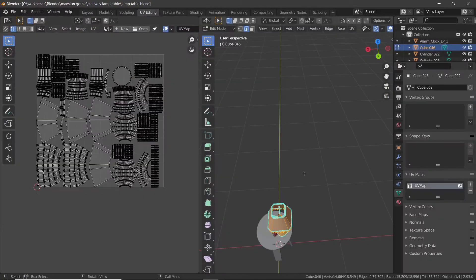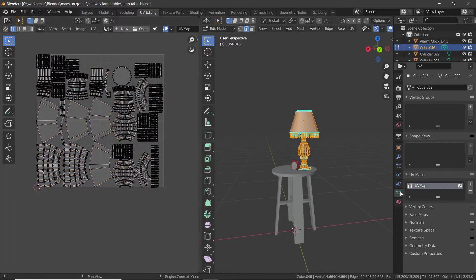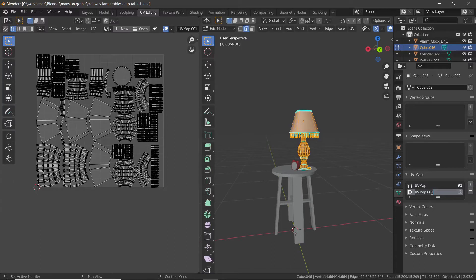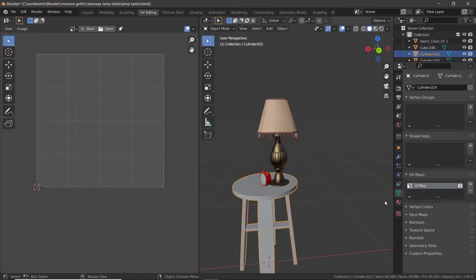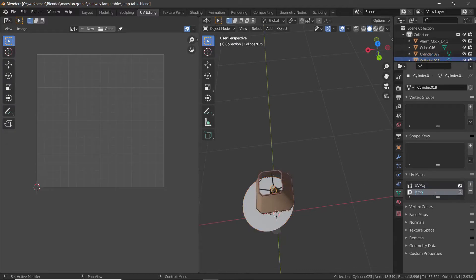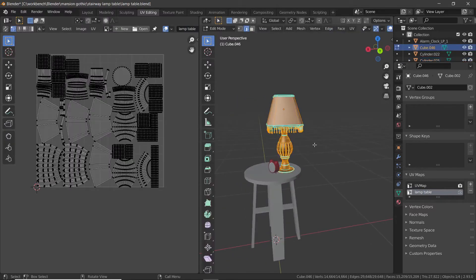Let's start with the lamp. Go to your object data properties, and in the UV maps tab, click the plus button to add a new UV map. Give it a simple name. Select the other objects and do the same, making sure that the UV map name is the same in all. We'll modify these new UVs to fit all the objects in one map. Be sure to click the new UV map in the options before making the changes.